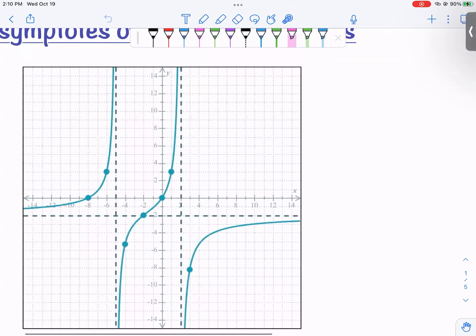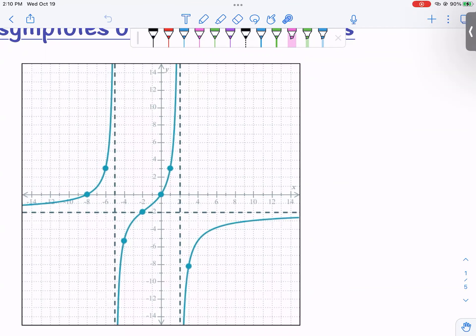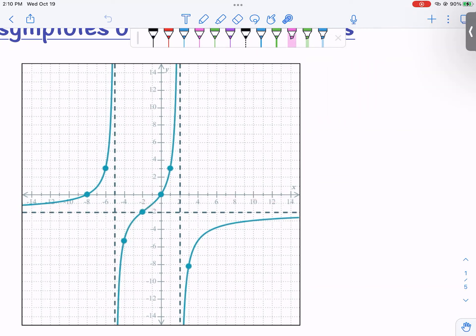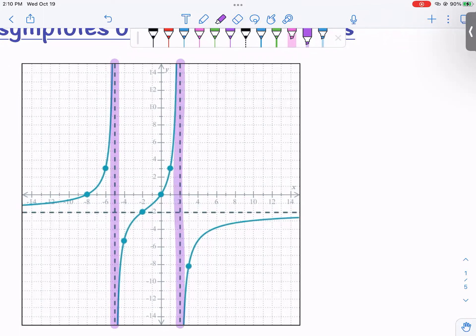Let us zoom in and look. This right here is a rational function that's been graphed. The teal portion is the graph itself. There are these dotted lines here, which show tendencies of the graph. These two dotted lines are what we call vertical asymptotes.